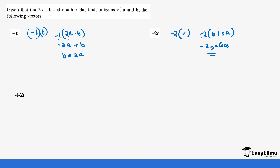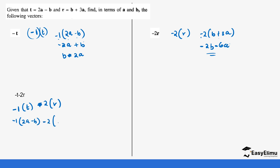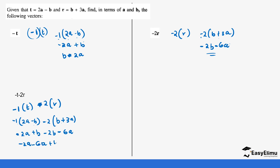Now let's work out negative t minus 2r. This is the same as negative 1 times t plus negative 2 times r. So: negative 1 into bracket (2a minus b), minus 2 into bracket (b plus 3a). Opening the brackets: negative 2a, minus minus becomes positive b, then minus 2b, and minus minus becomes minus 6a. Be careful with the minuses. Collecting like terms: negative 2a minus 6a gives minus 8a, and b minus 2b gives minus b.